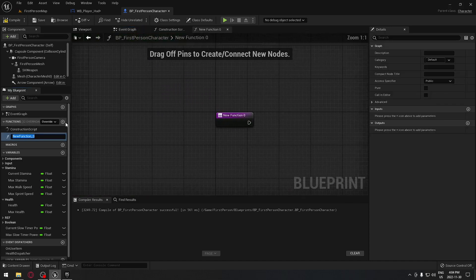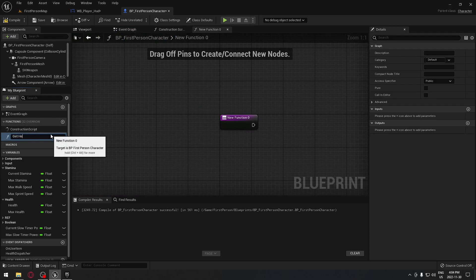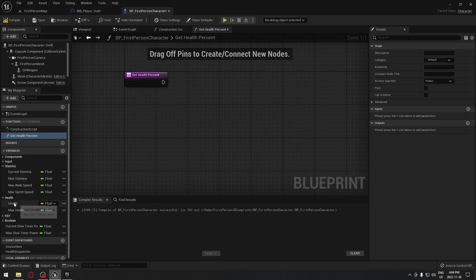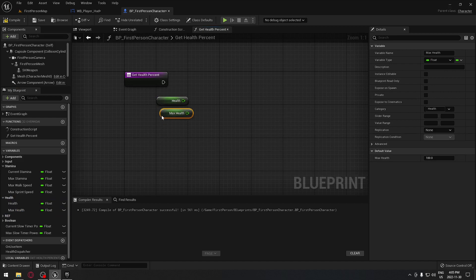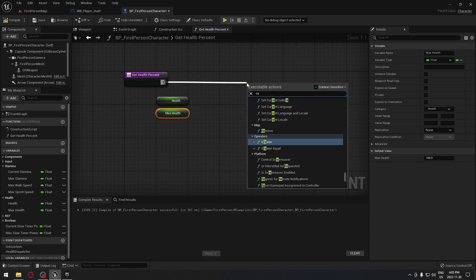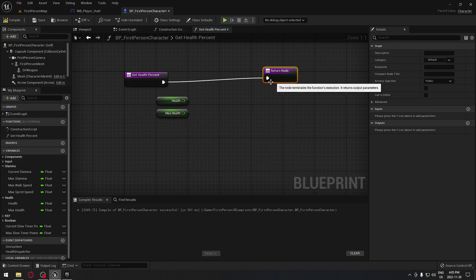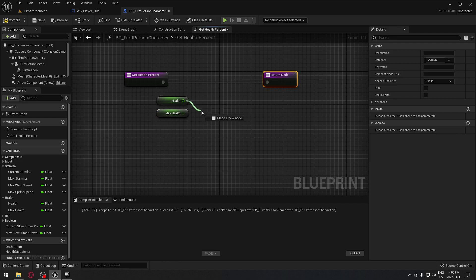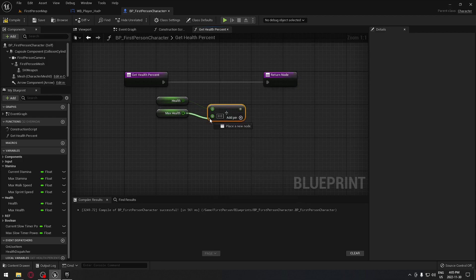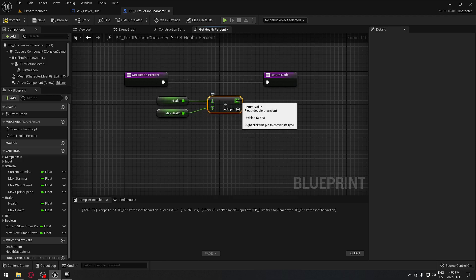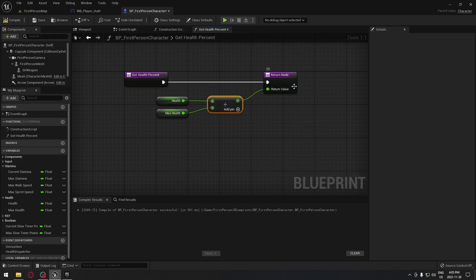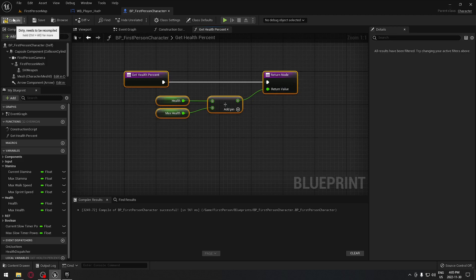Under functions we're going to add a new function called get health percent. We're going to take our health and our max health, drag from get health percent and do a return node. We need to divide those two together because we want a number from zero to one which represents our max health. We plug it right there - that's the only thing we have to do here. We compile and now we go back to our event graph.